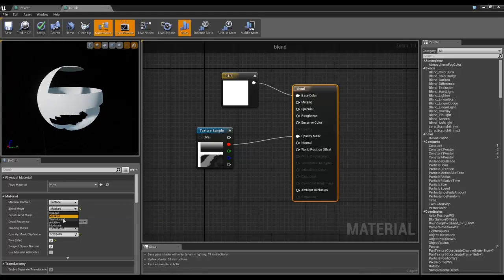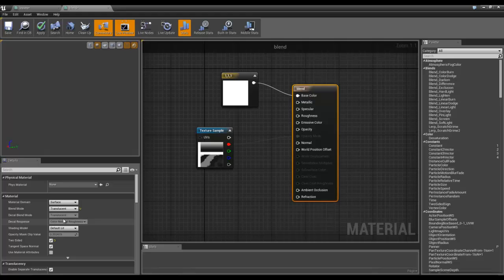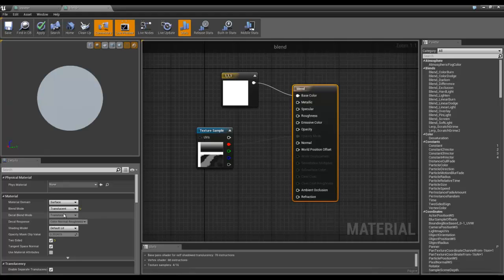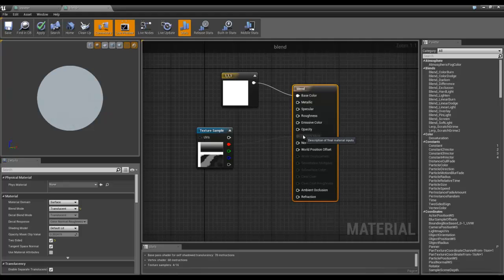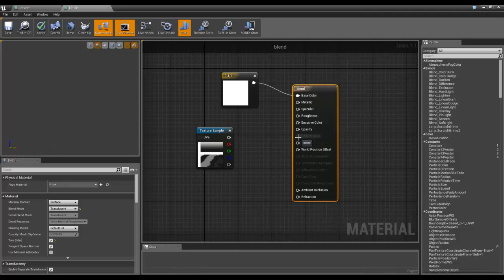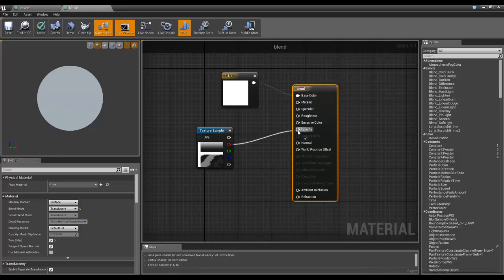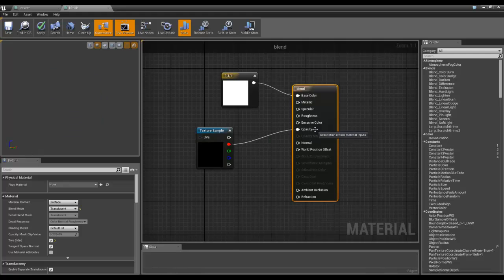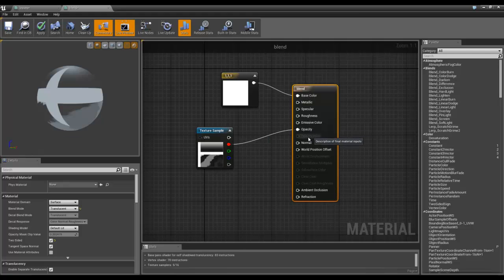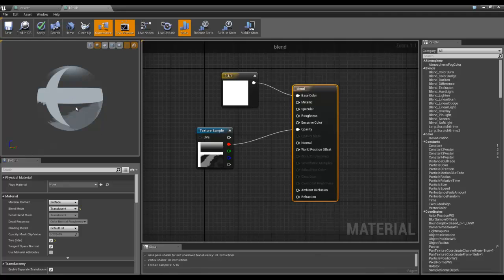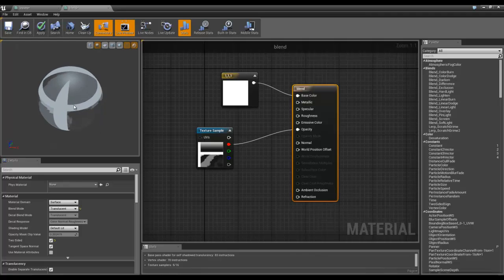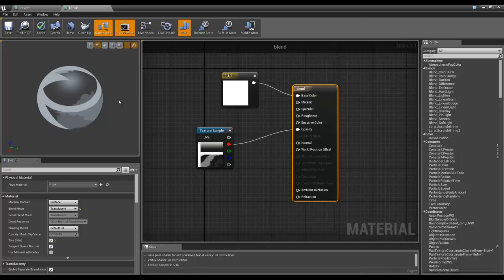If you switch it to translucent, then it does nothing, and that's because opacity mask is not available anymore. What we need to have it plugged into is opacity. So opacity and opacity mask are not the same thing. Now when we do this, you can see that it's starting to blend, which is cool.